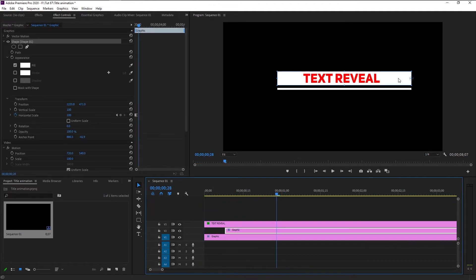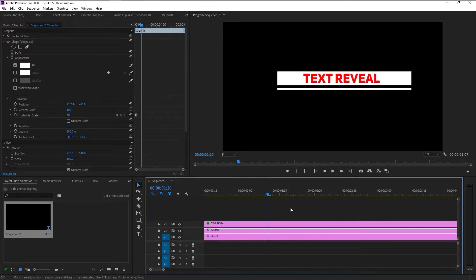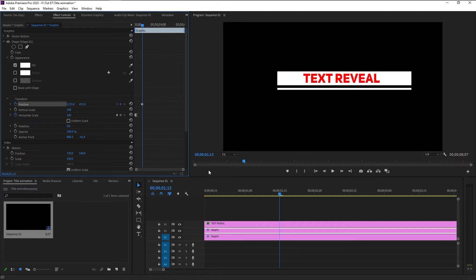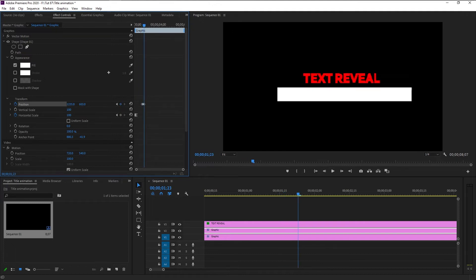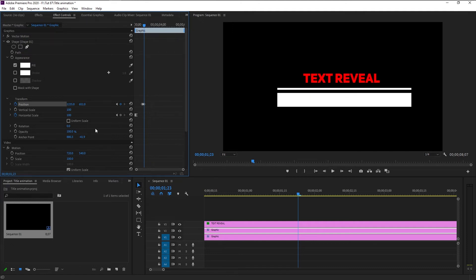Now we have to animate the shape layer from here downward, and by doing so it will reveal new text on its own. Take the time indicator to one second and a few frames. Make sure you select the main shape layer, go to Effects and Control panel, and keyframe the Position. Move the time indicator eight frames to the right — one, two, three, four, five, six, seven, eight — then bring the shape down.